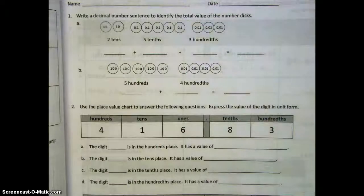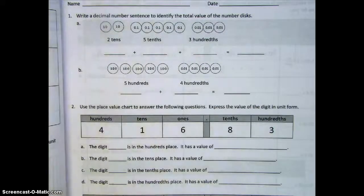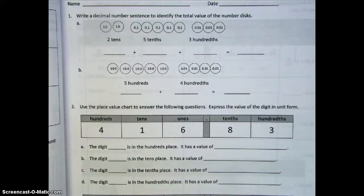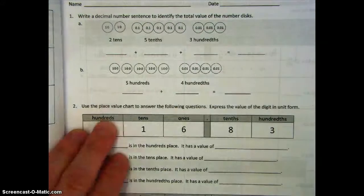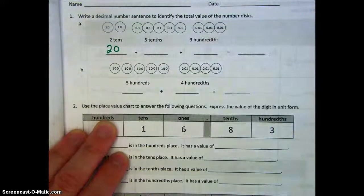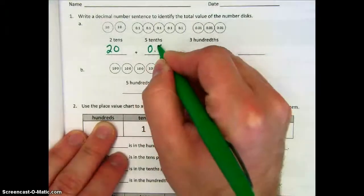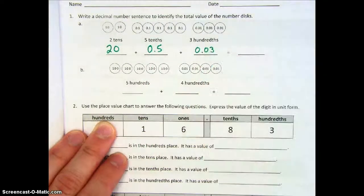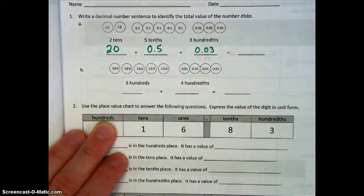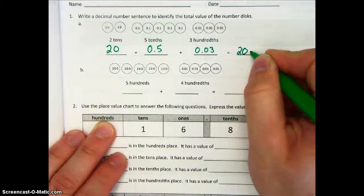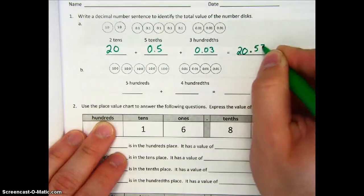When we're doing this today, we want to be very careful of the place value. Remember that sometimes we might have a zero somewhere, so we have to make sure that we're putting any zeros in for our place markers. Our first one: we know that two tens equals twenty, five tenths would look like 0.5 as a decimal, and three hundredths would look like 0.03. So when we go to combine them, we can see that we have twenty and fifty-three hundredths.